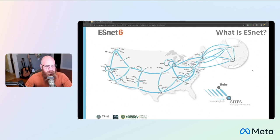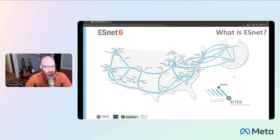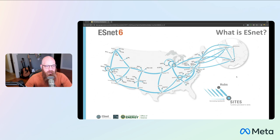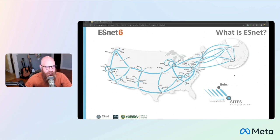So briefly, what is ESnet? This is our ESnet 6 network — the latest generation. We run an international network essentially focused on providing the US Department of Energy's high energy particle physics interests to CERN and other international research institutions. So it's basically a big, fast network for doing science.